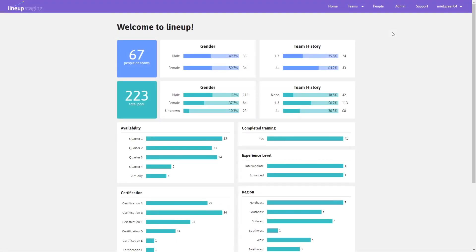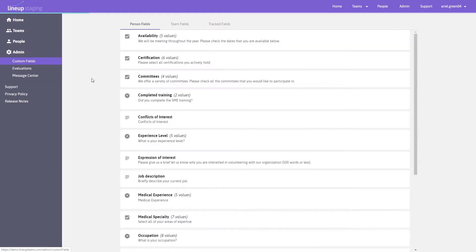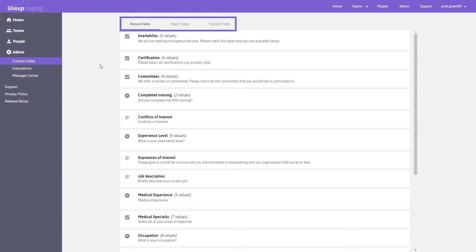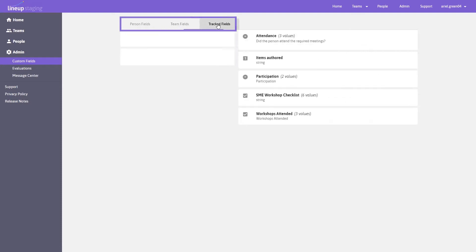On the dashboard, click Admin, then click Custom Fields. To edit person fields, team fields, or tracked fields, click on the tab at the top of the page.